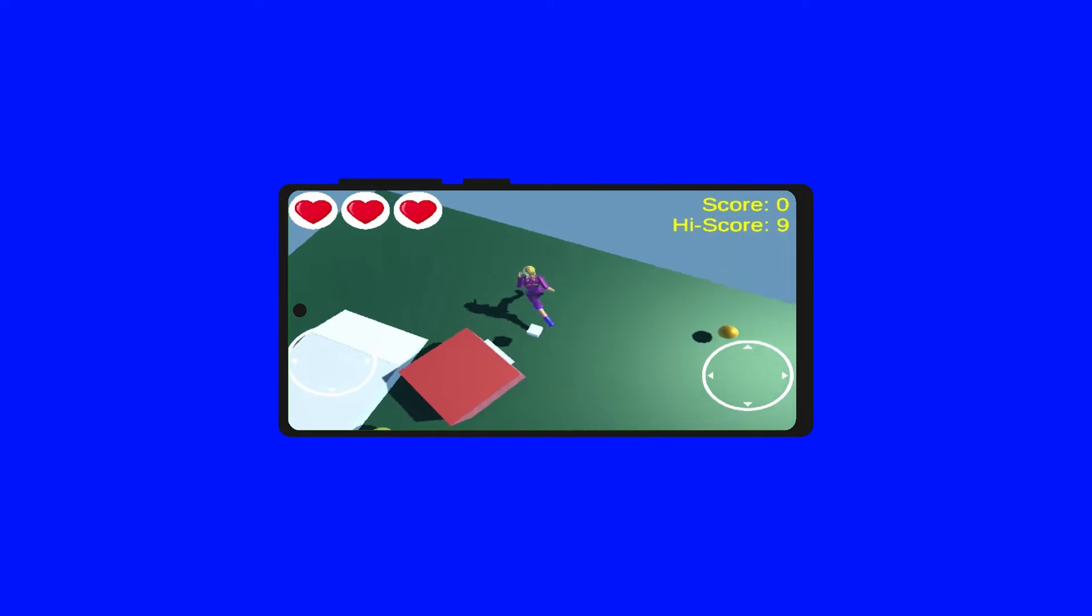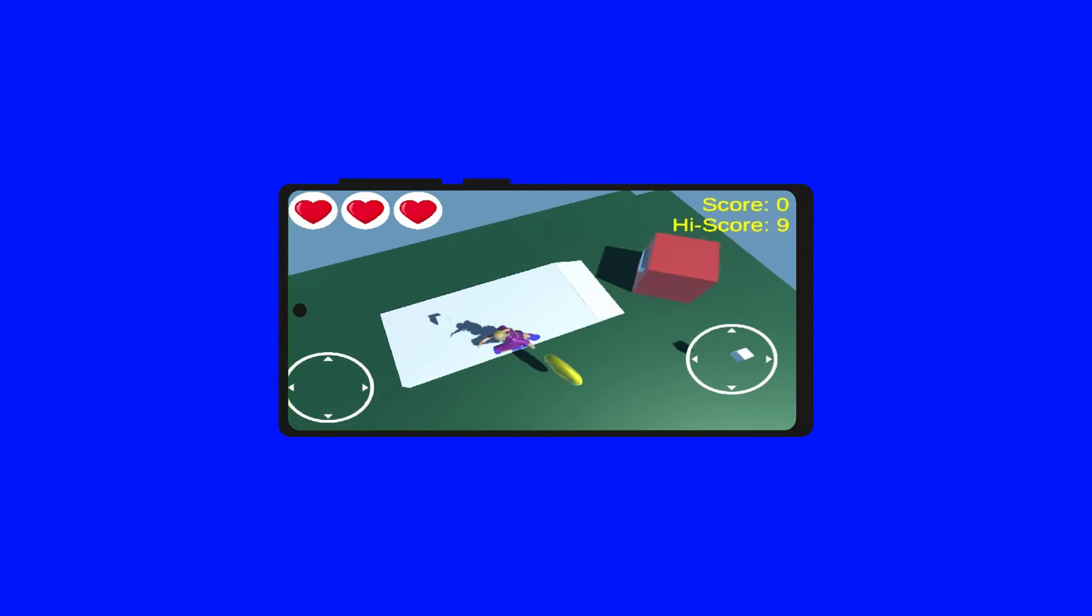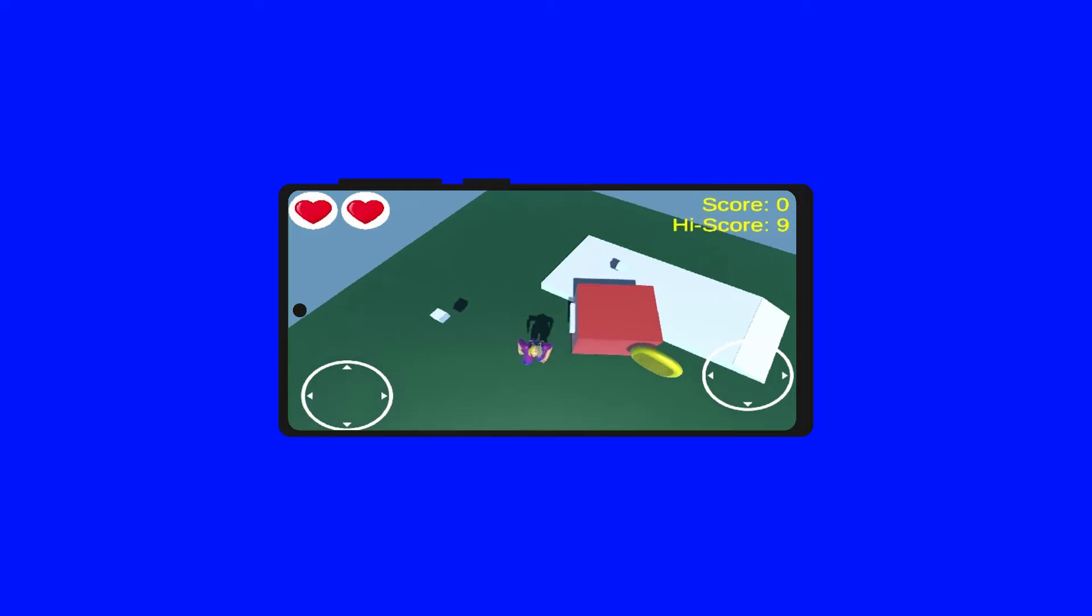How to animate a 3D character in Unity? Follow these steps.